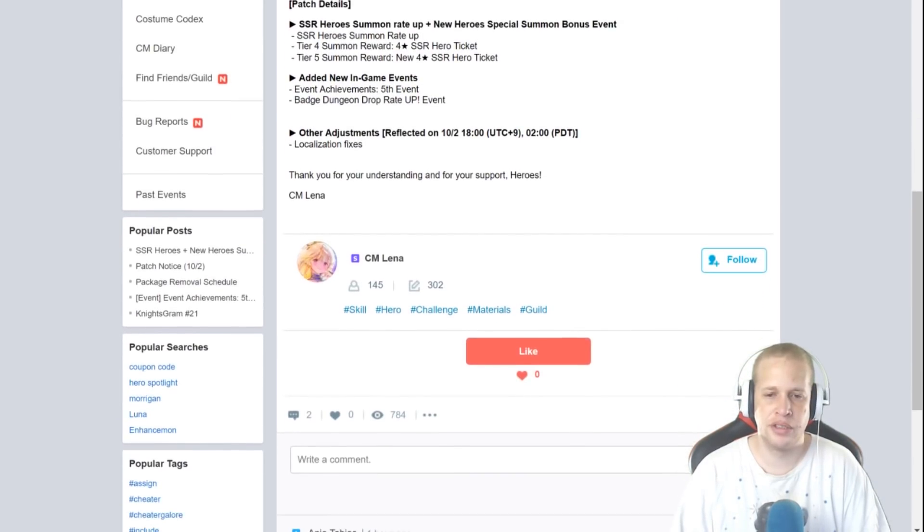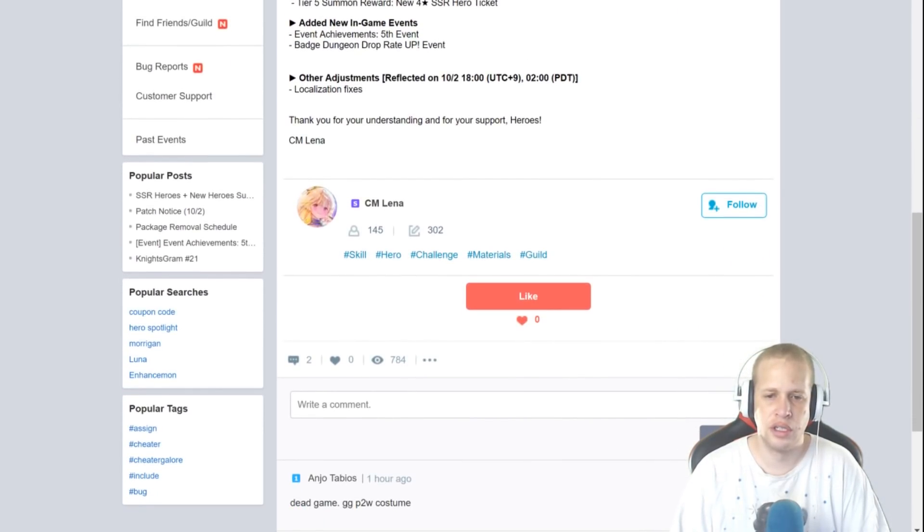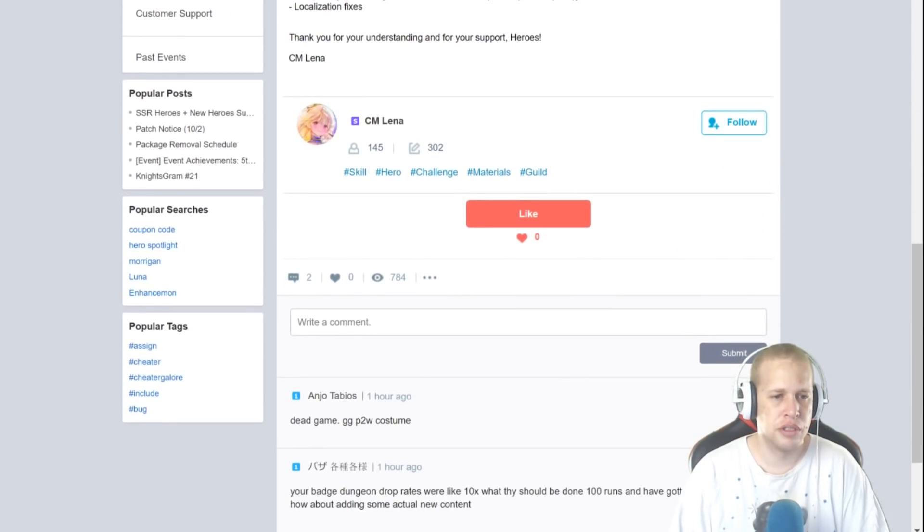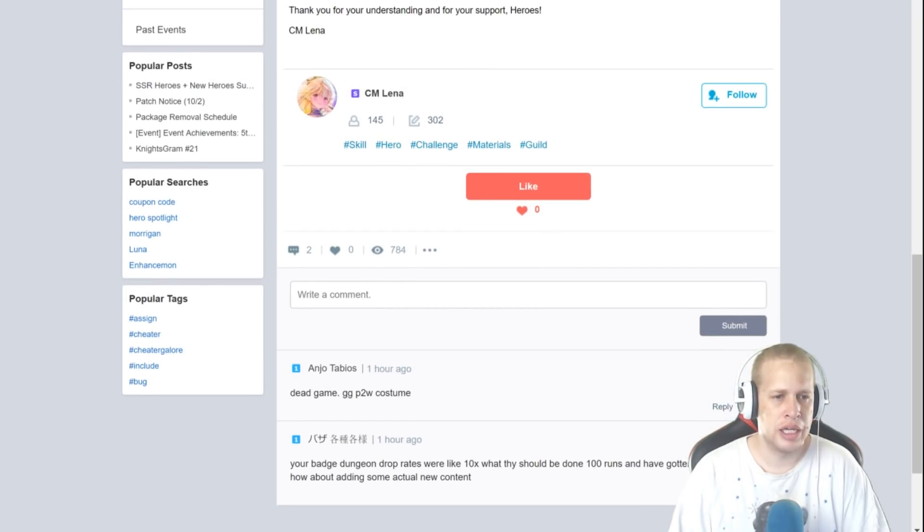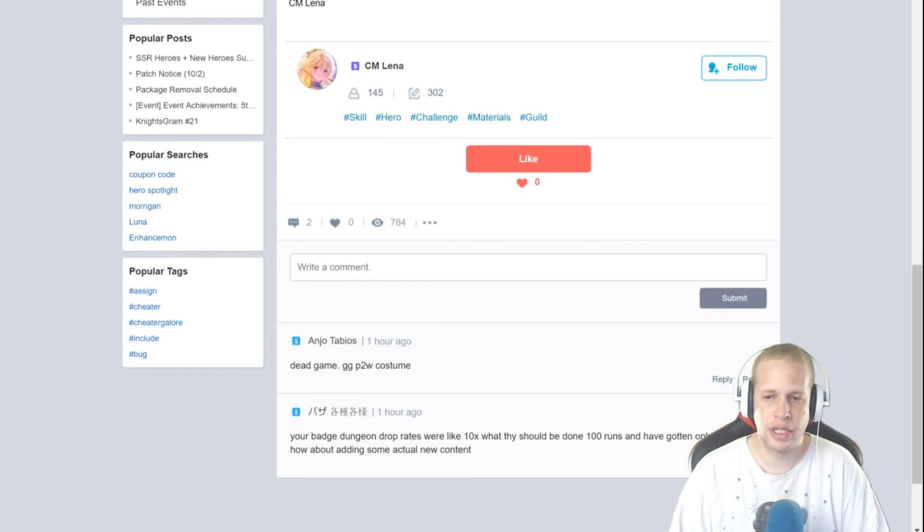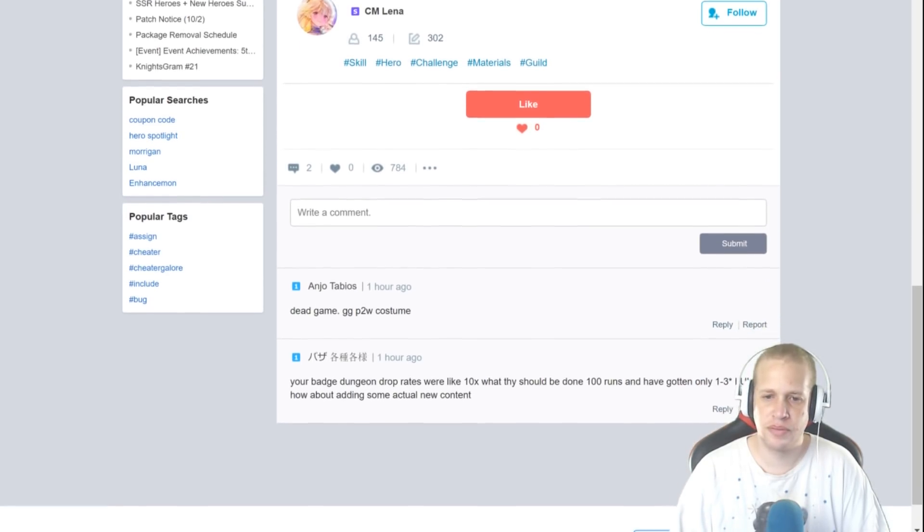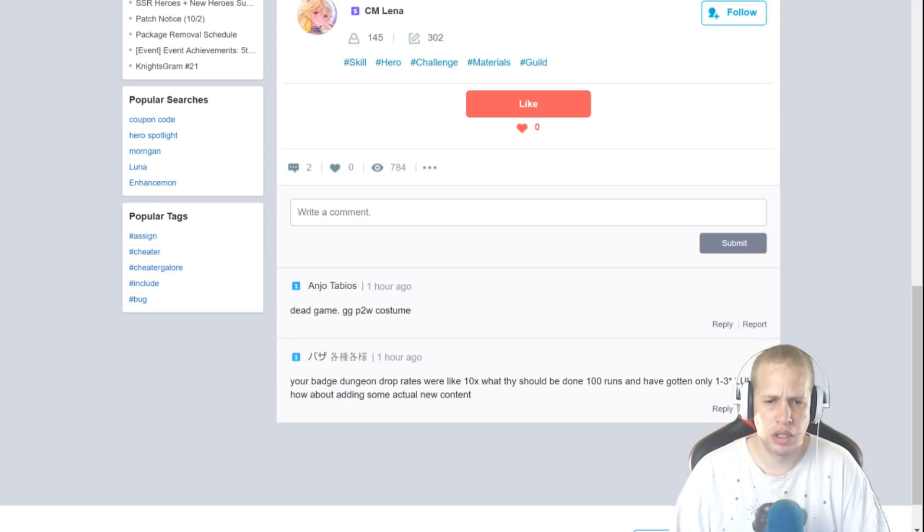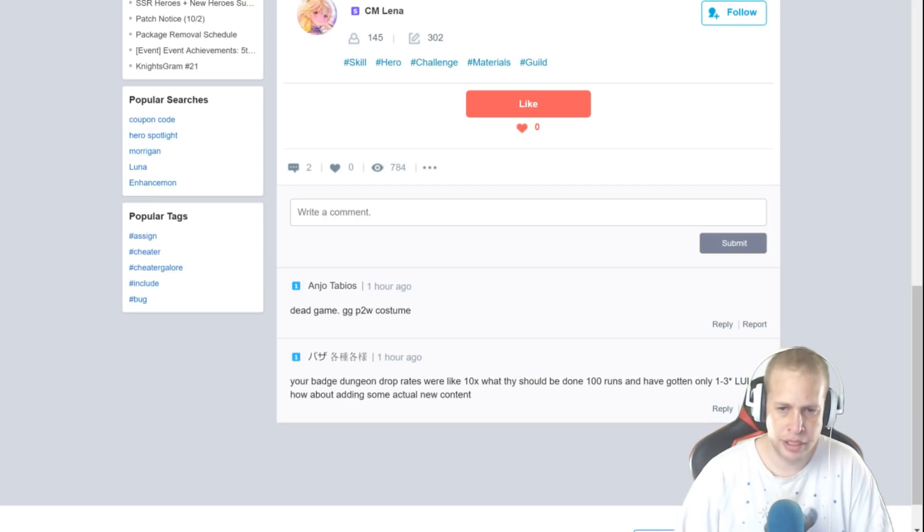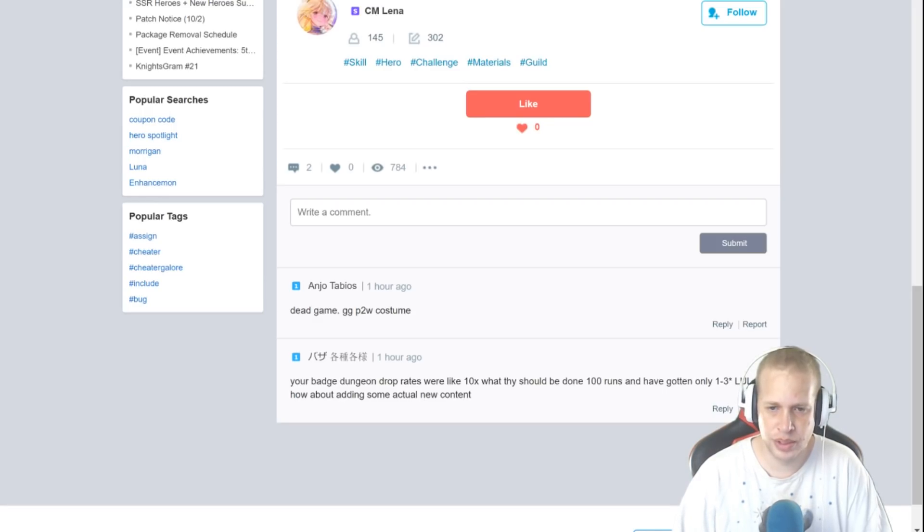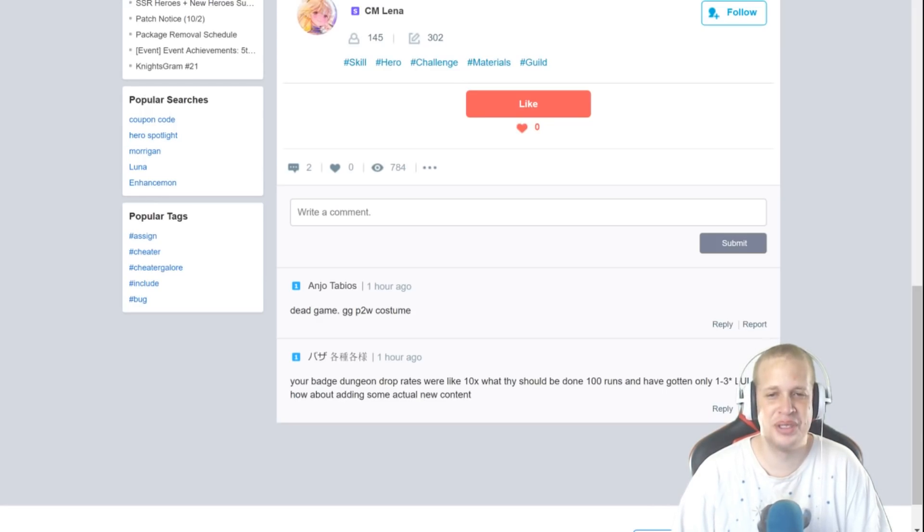Guys, let's see what the feedback is right here. Two big comments. Joe Tobias: dead game, GG, pay-to-win costumes. And then we got some dude whose name I can't read because I am Gaijin: your badge dungeon drop rates were like ten times what they should be, done a hundred runs, I've gotten only one to three star, lol, how about adding some actual new content?